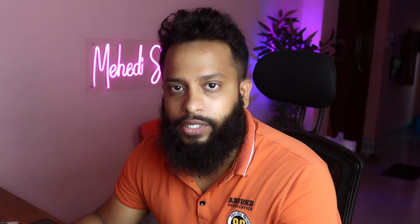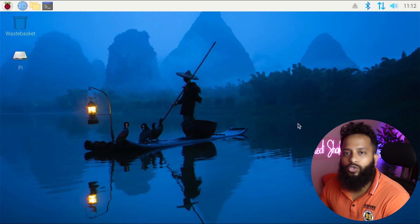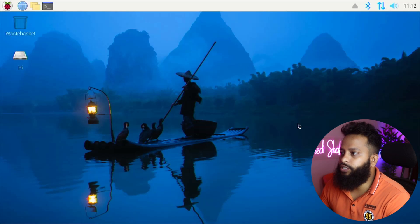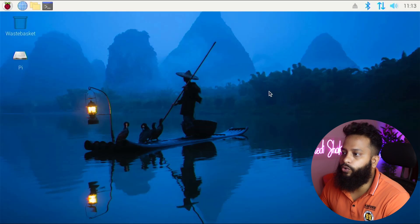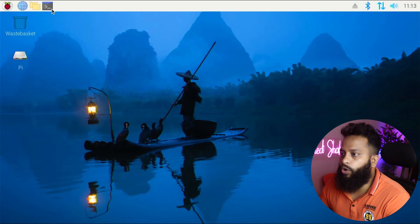If you're new to this channel, please subscribe. If you've already subscribed, thank you so much. Right now you can see my Raspberry Pi screen — I'm using a Raspberry Pi 4 board with the latest Raspberry Pi OS installed. Let me show you how to set up Raspberry Pi Connect.